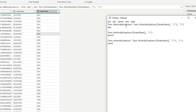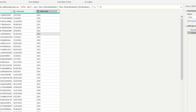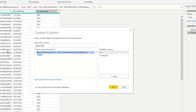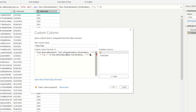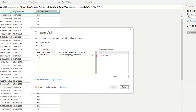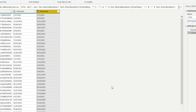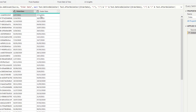Now that we have separate M Query expressions for day, month, and year, we just rearrange them in the correct order. In the Custom Column, we concatenate: day, then a slash, then month, then a slash, then year. Hitting OK shows the date is now in day-month-year order instead of month-day-year.